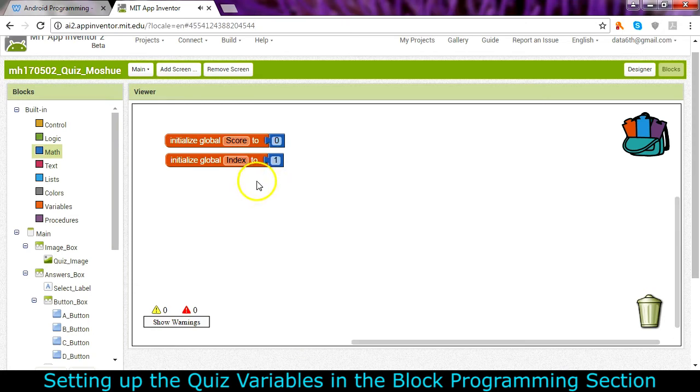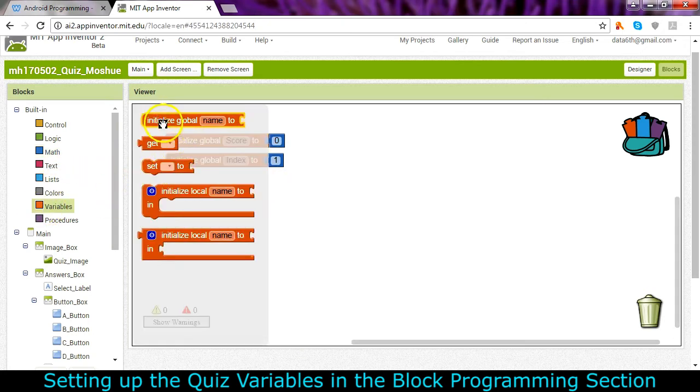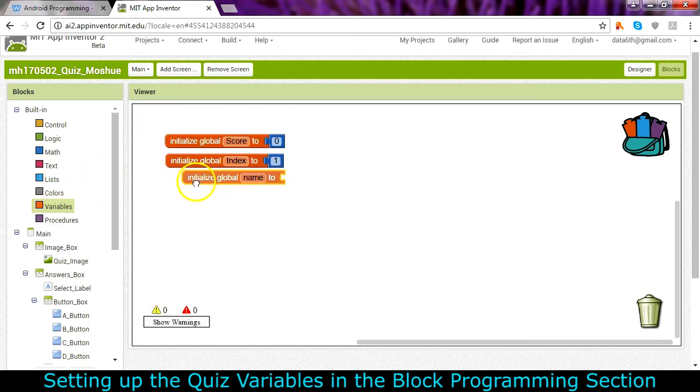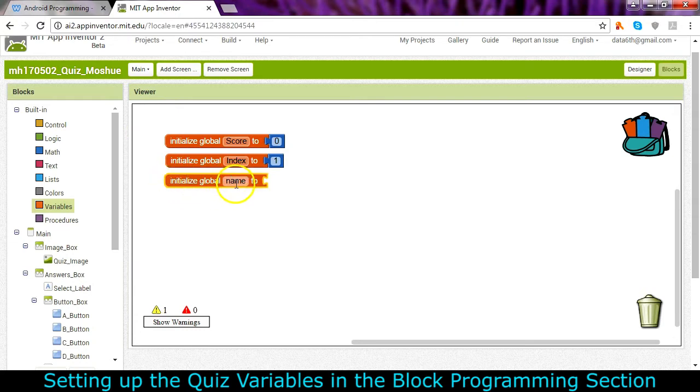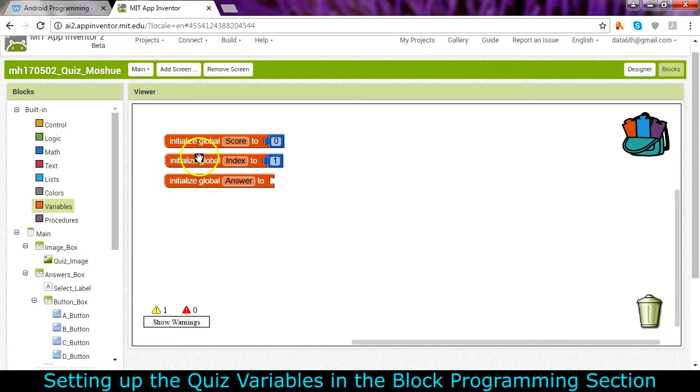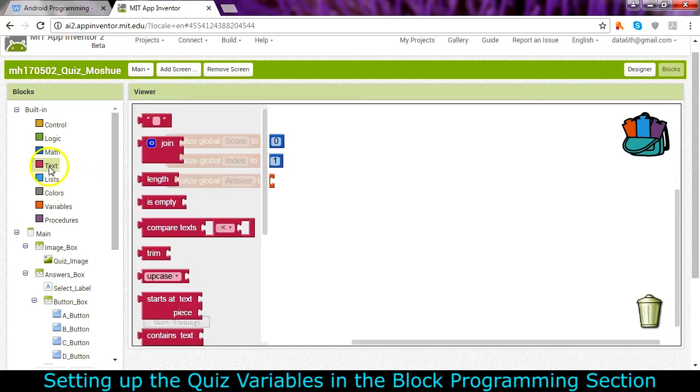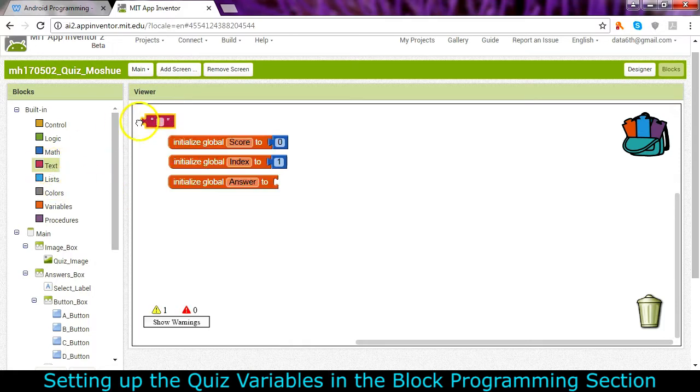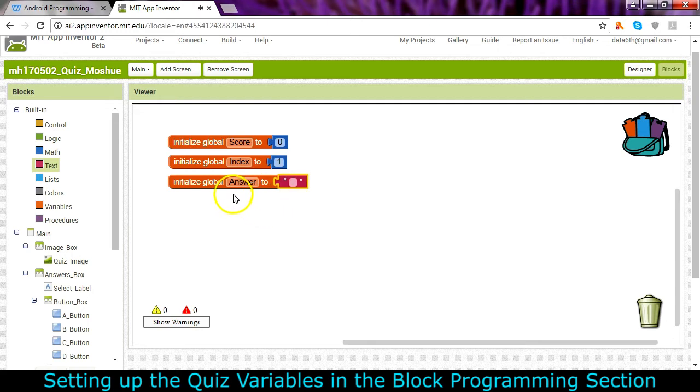We're also going to need a variable for the answer. So this is the answer that is going to be compared against the correct answer list. And so this one is going to be text and it starts off being blank. When they press a button it will fill in with an A, B, C or D.